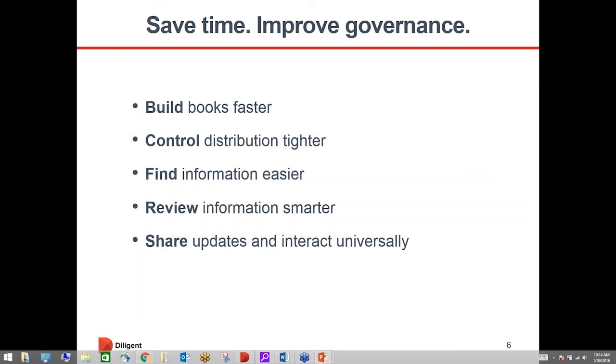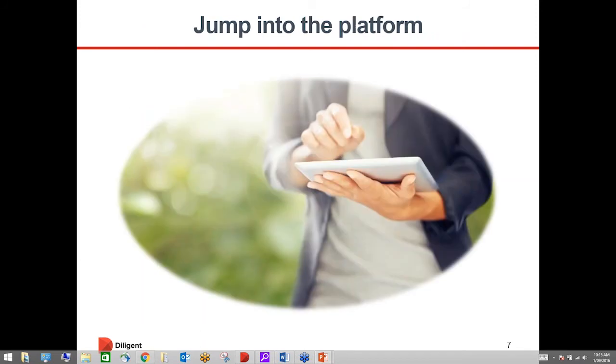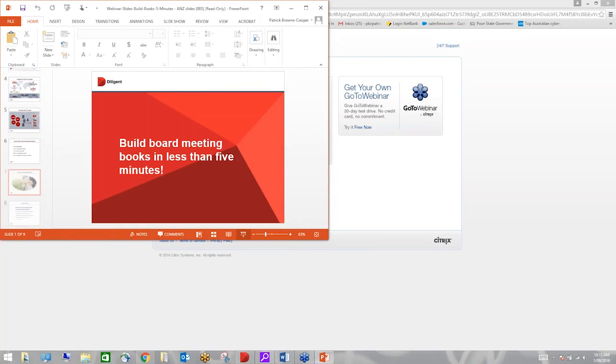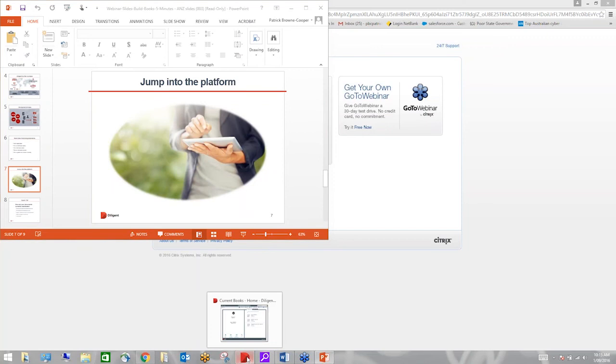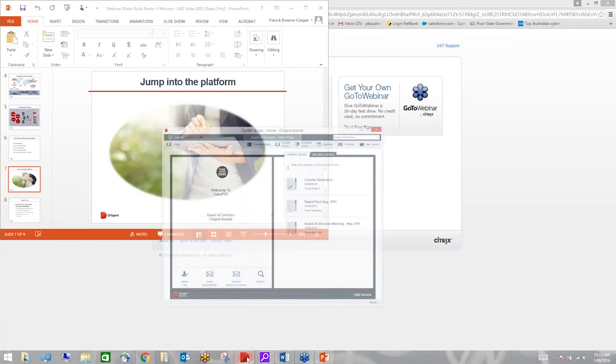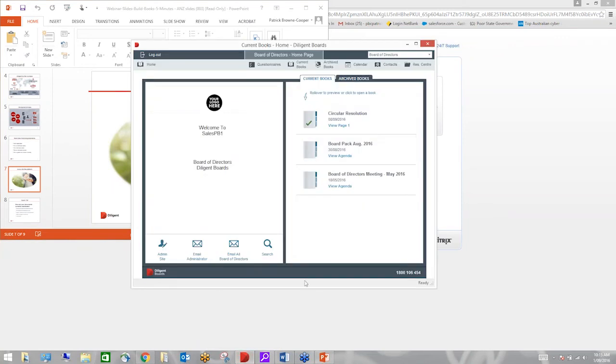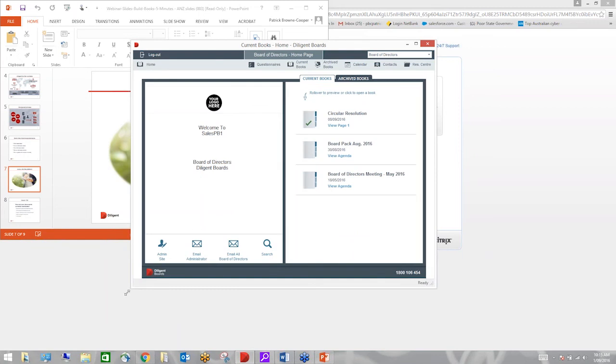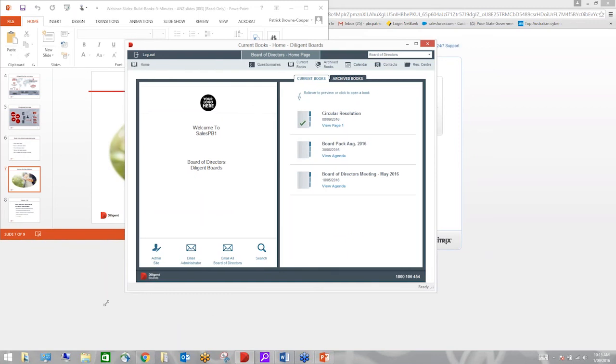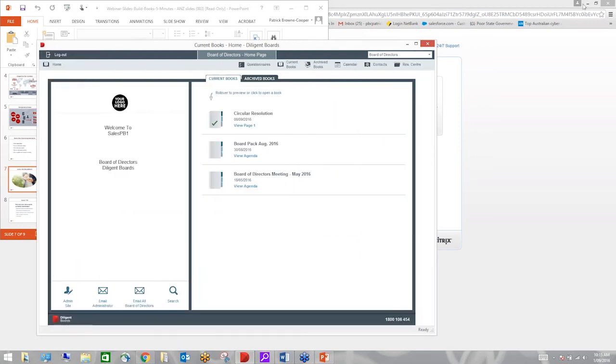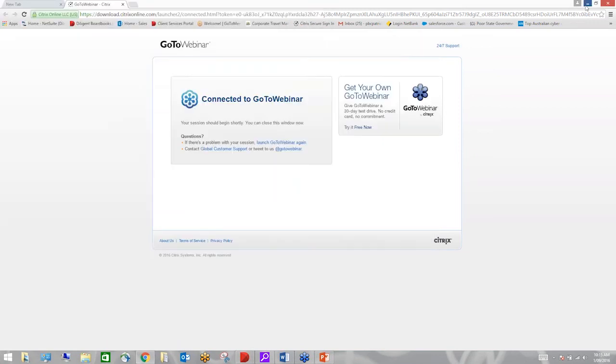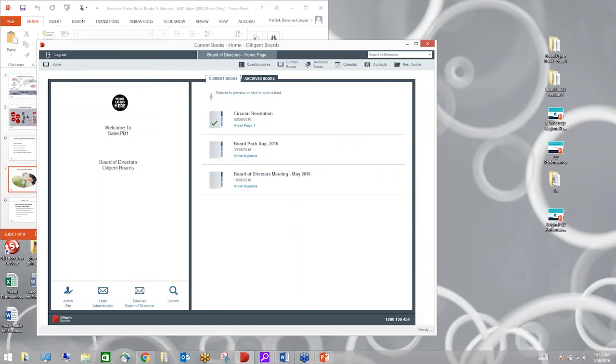What we're doing from an administrative perspective is collating all those different materials into our board pack and preparing that for the board, which is exactly what we're going to do here today. We're going to run you through that solution, show you how it works and have a look at how that looks from a board director's perspective, how they go about preparing for the meeting.